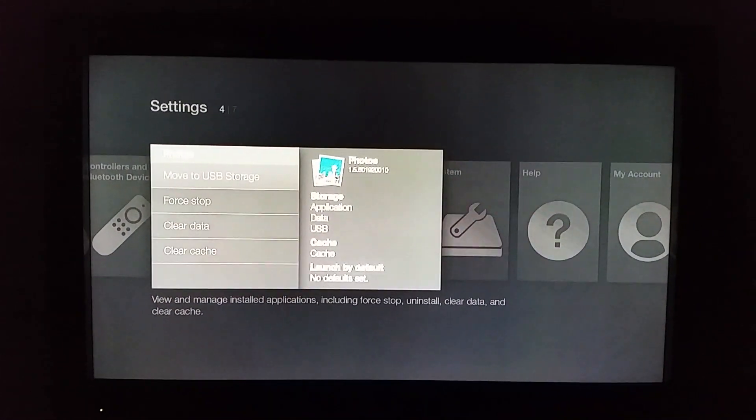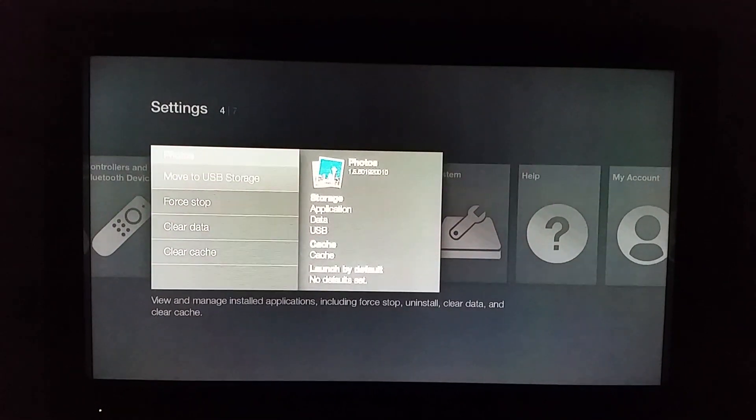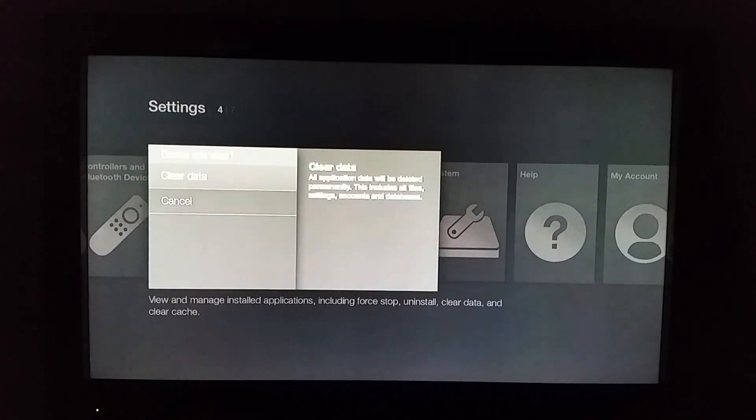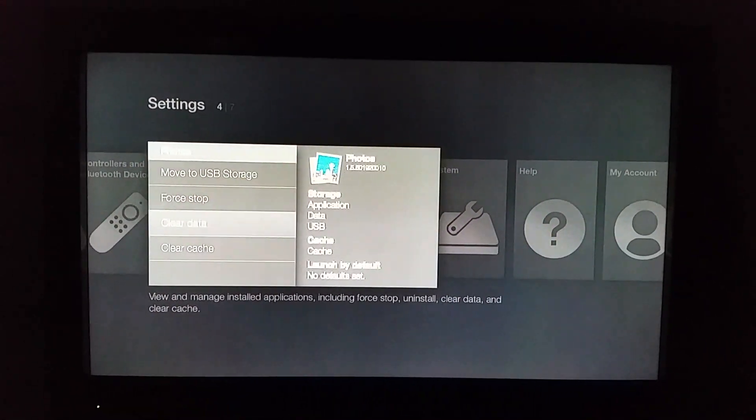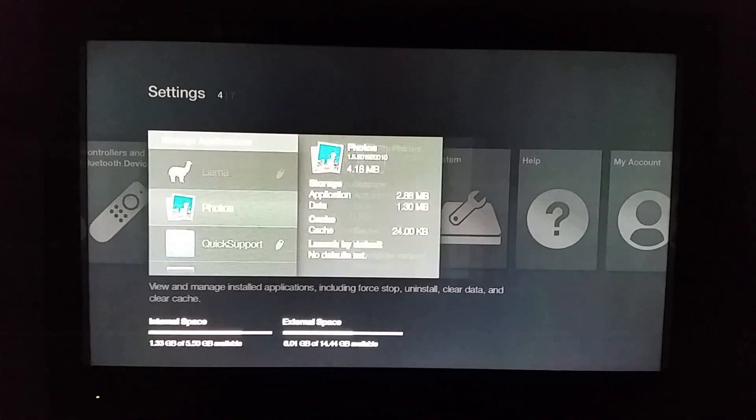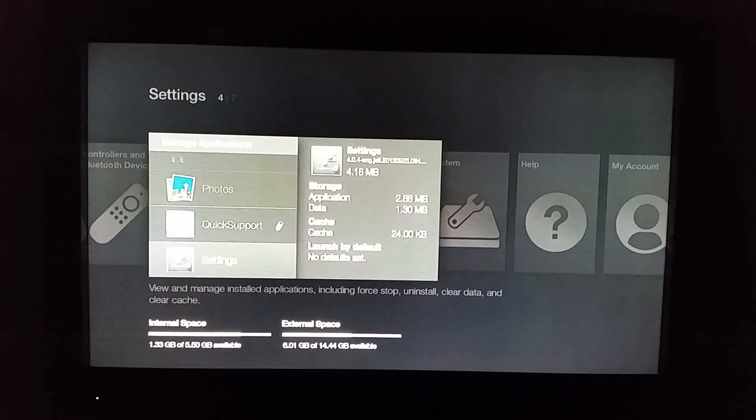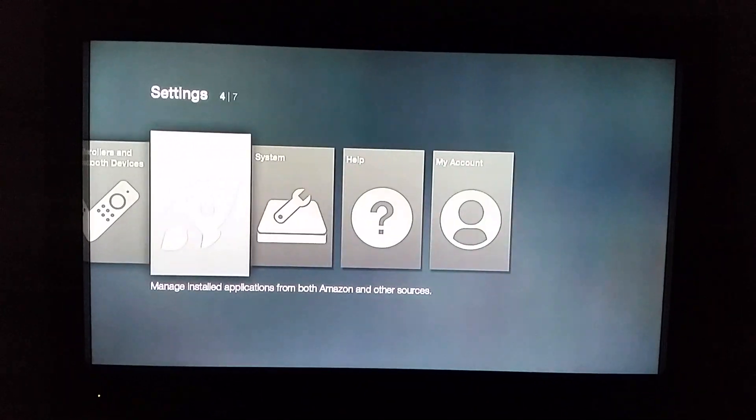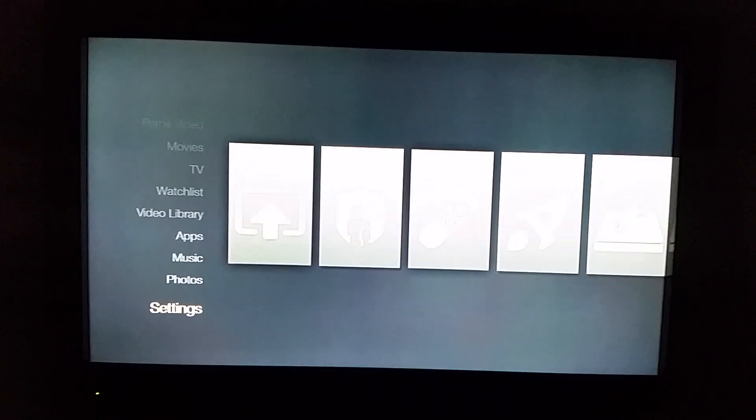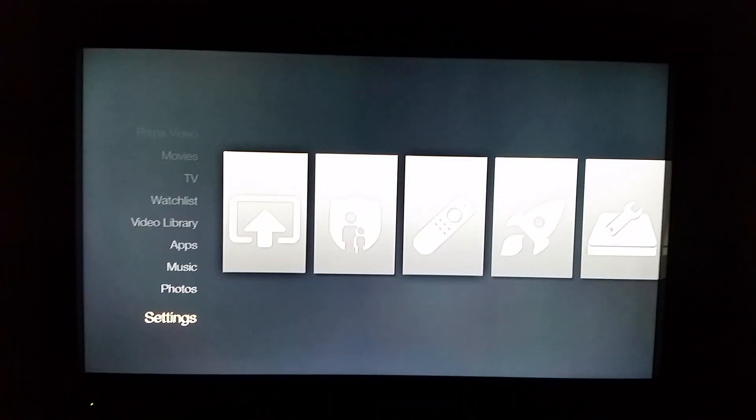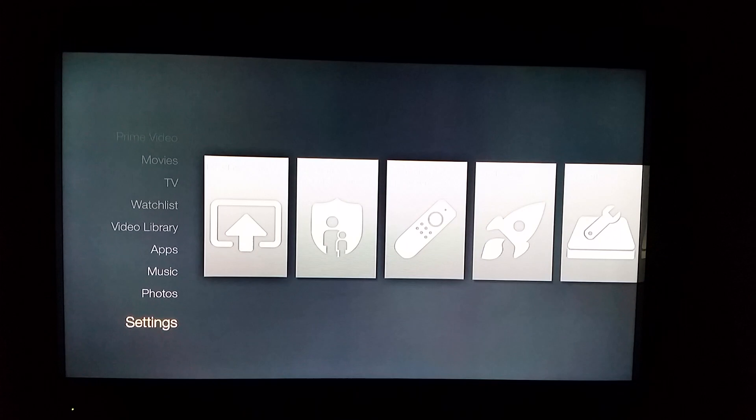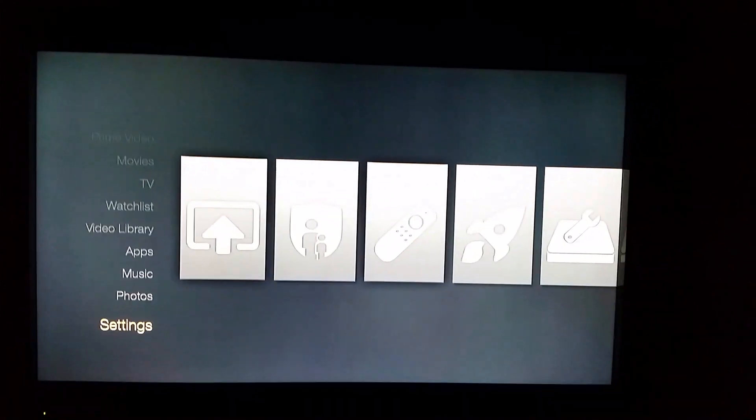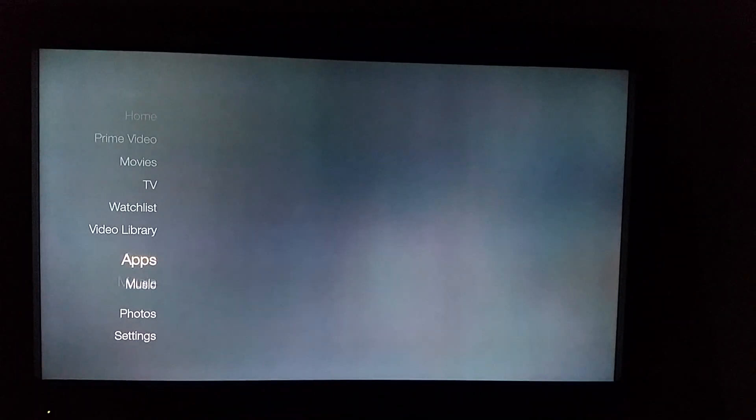And there's going to be one more, photos. Do a force stop, clear data, clear data. And that's it for all the Amazon hardware, so you should be good to go. Do that every once in a while, your system should run...